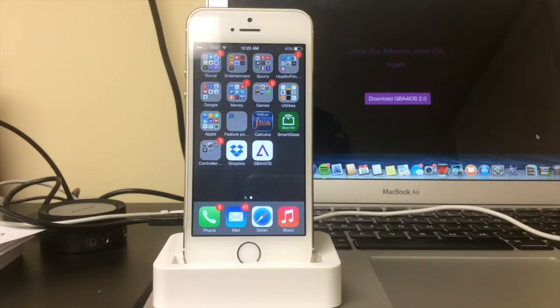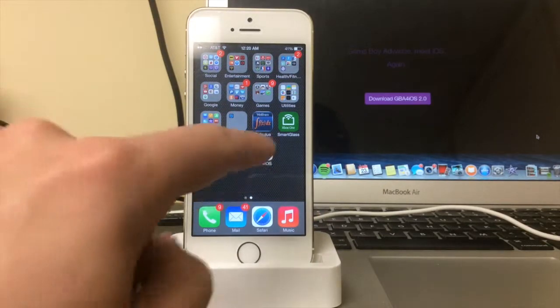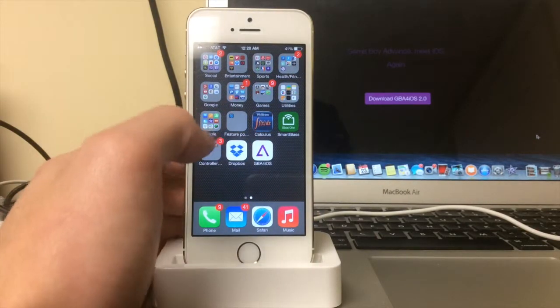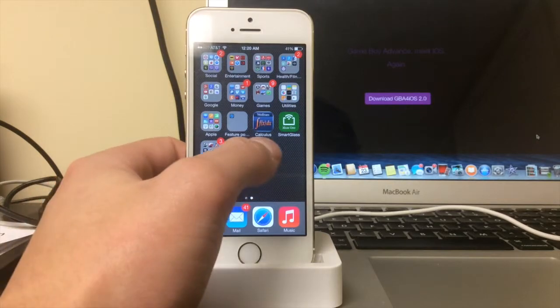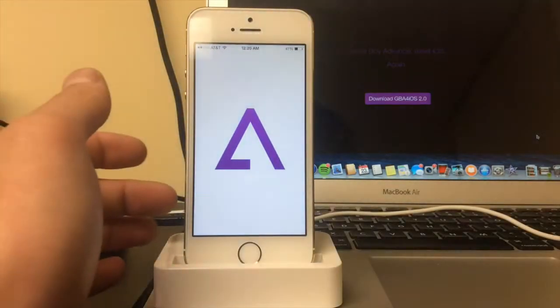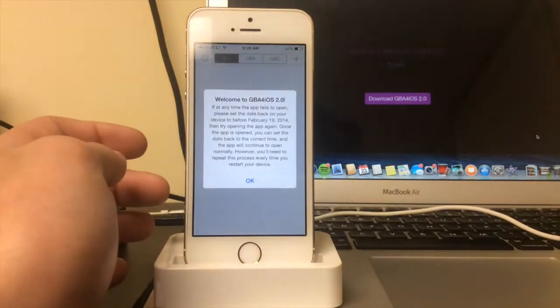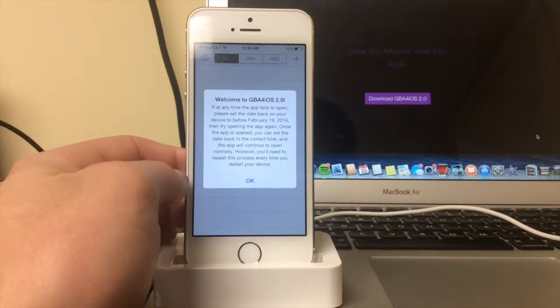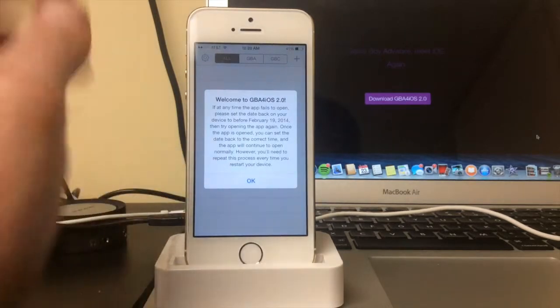This is what it's going to look like once the app is installed. You have this cool iOS 7 themed GBA for iOS. To start it up you just click on it. You have a nice explanation here.